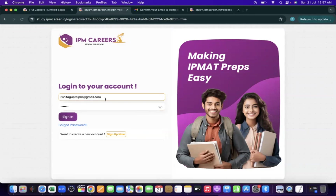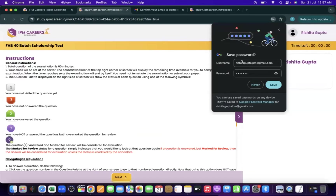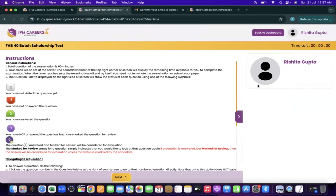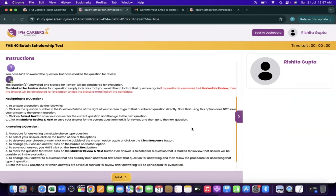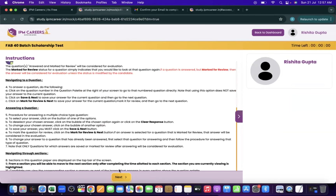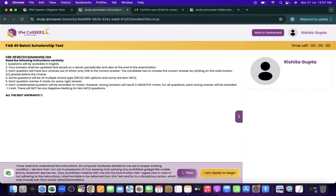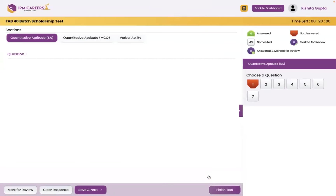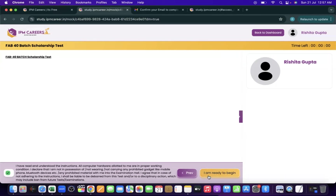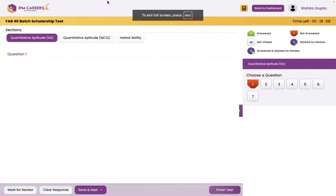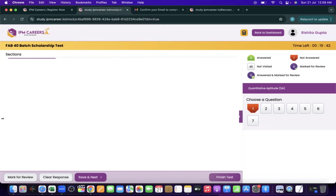Now go back to the login tab, re-enter your email ID and the password you set for this account, then click on 'Sign In'. This is the dashboard page where the scholarship test for your faculty batch is going to begin. You will see the complete instructions for the test — click 'Next', accept the checkbox, and you are ready to begin. This is the tab in which your scholarship test starts.